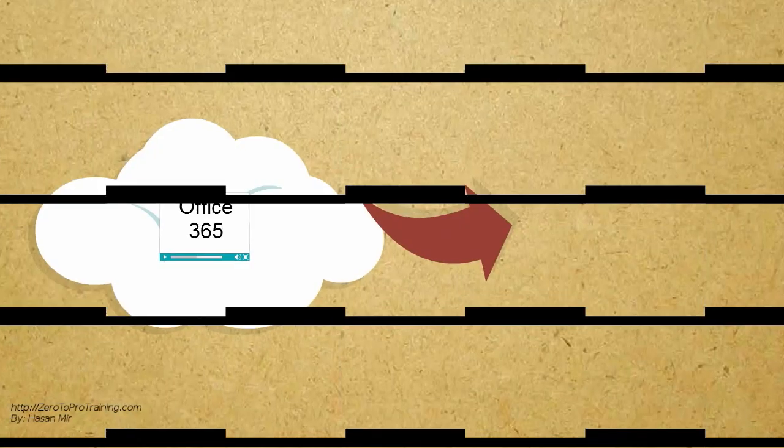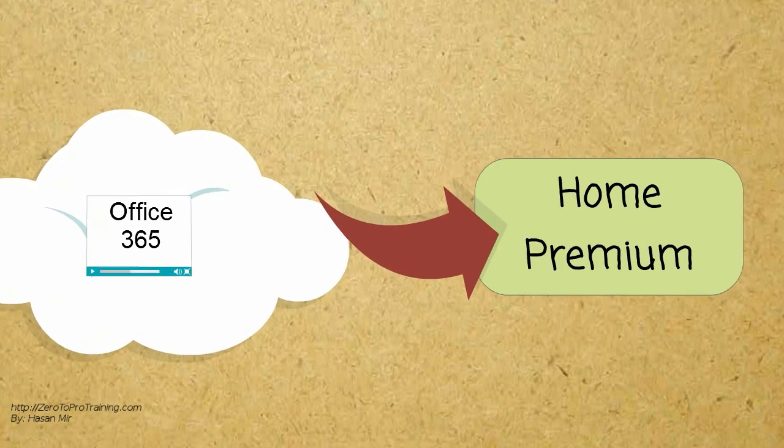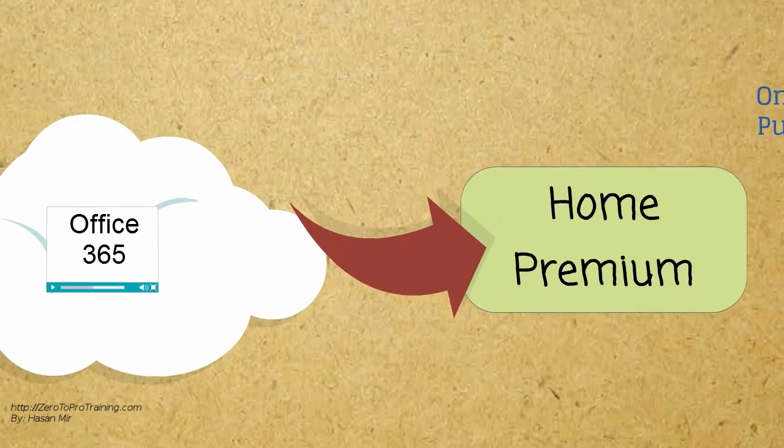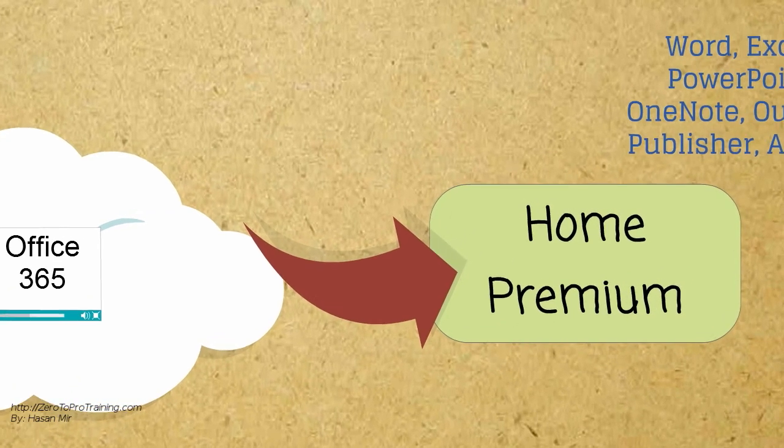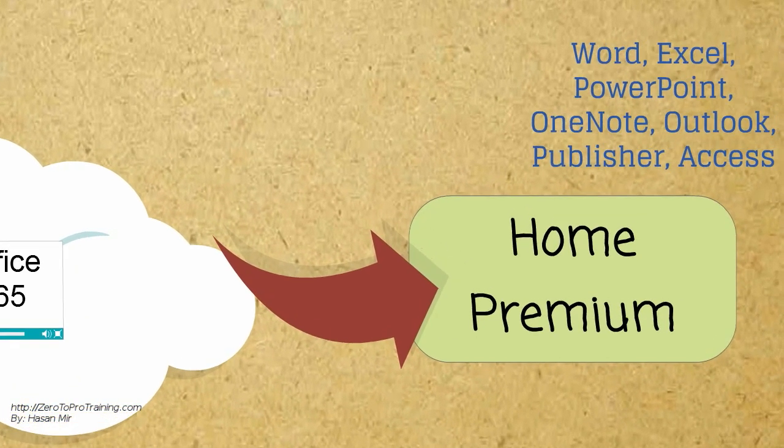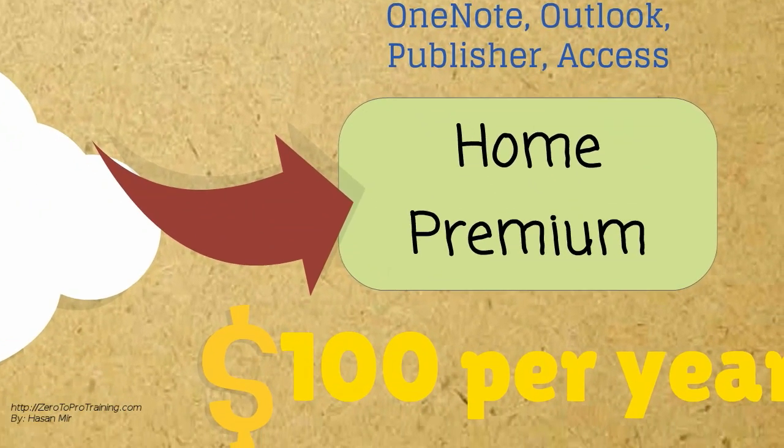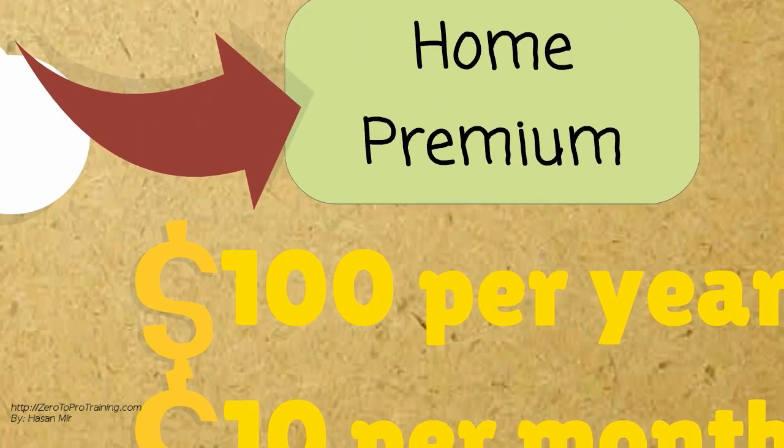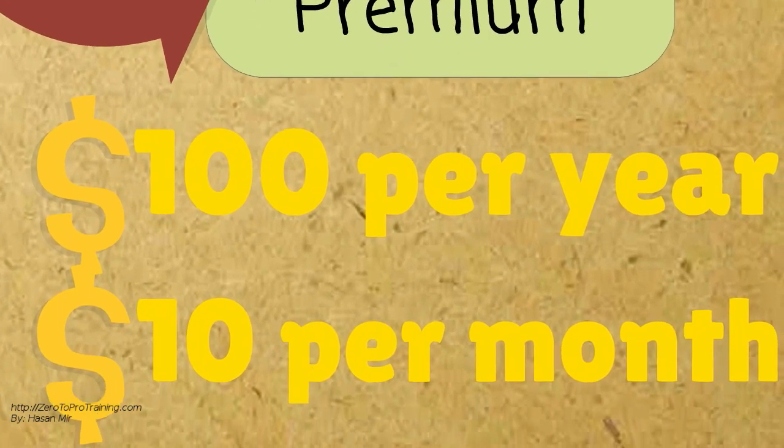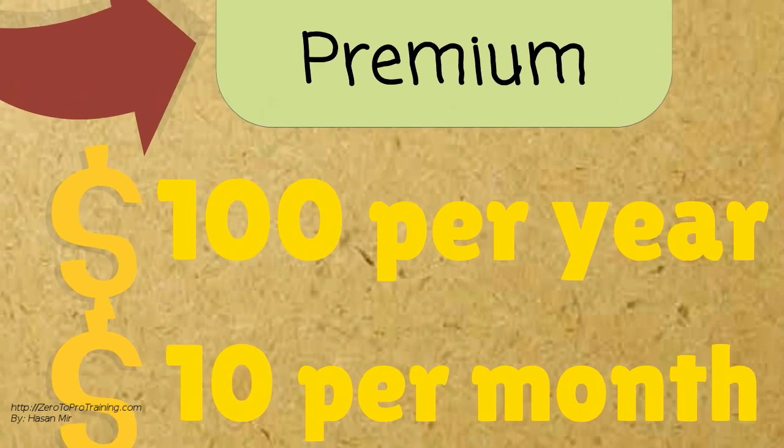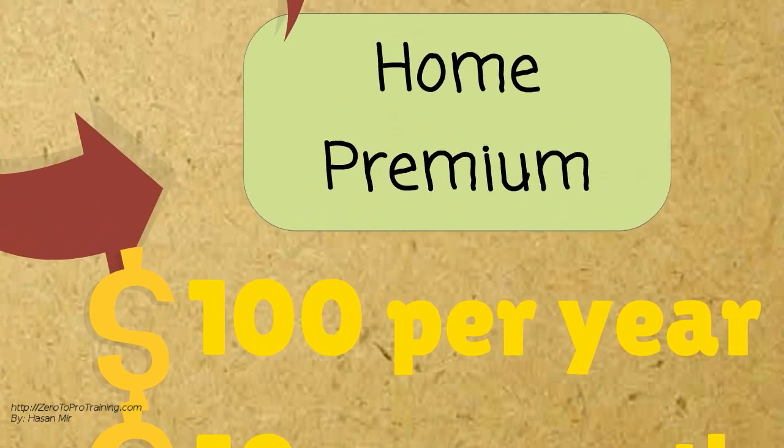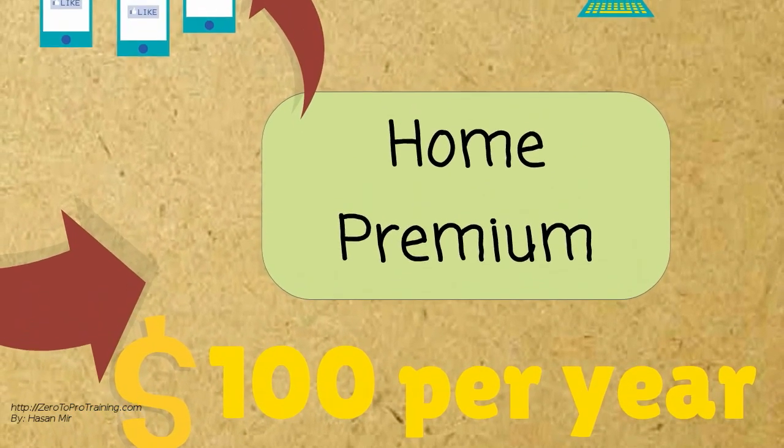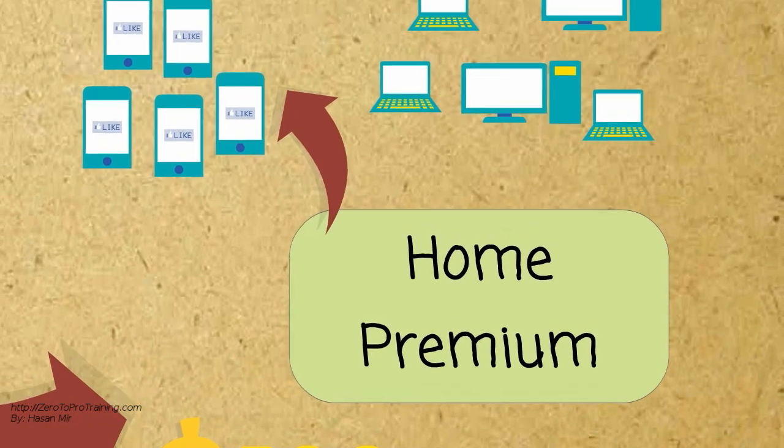In contrast, the cloud editions start with Home Premium edition. The Home Premium cloud edition contains all the applications included in the Professional edition of the desktop family. The rent for the cloud Home Premium edition is $100 per year or $10 per month. At this price, you can use Office 365 on up to 5 computers, either Mac or Windows based, and 5 smartphone devices.